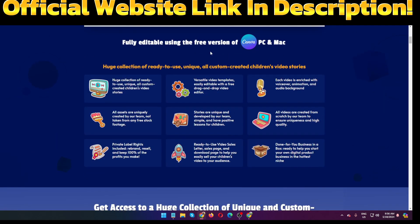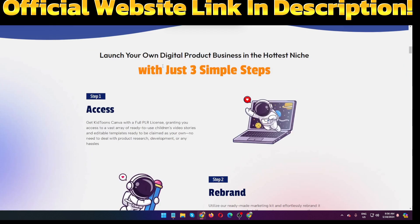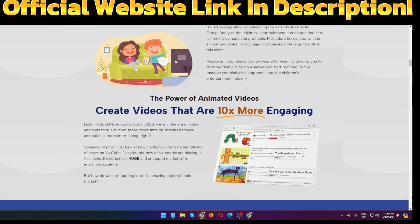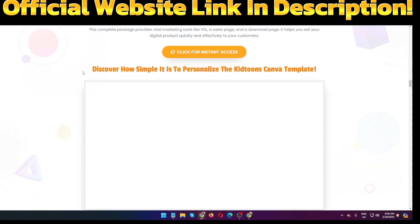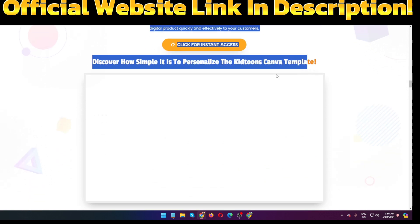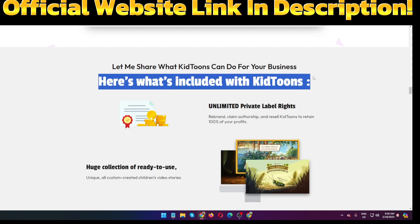Keytoons Canva PLR is fully editable using the free version of Canva — works on both PC and Mac. Inside the membership of Keytoons Canva PLR, here is how simple it is to personalize the Keytoons Canva templates.